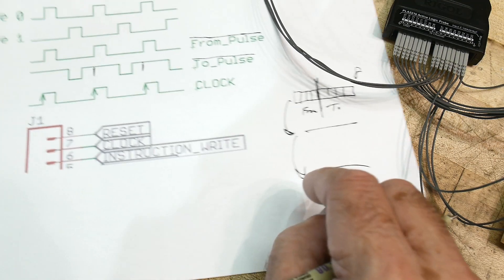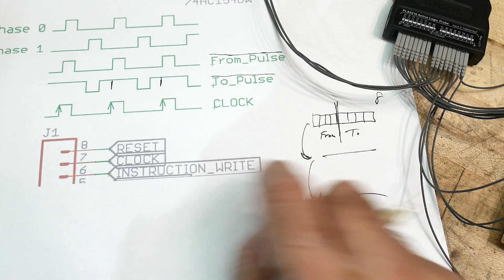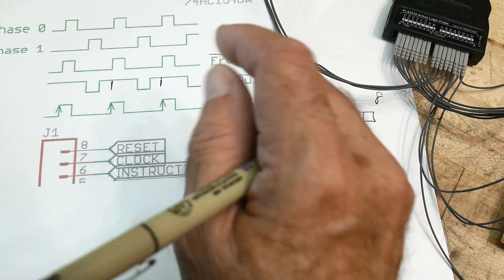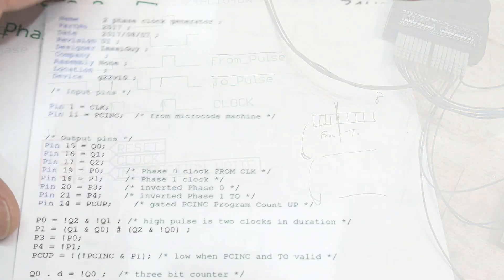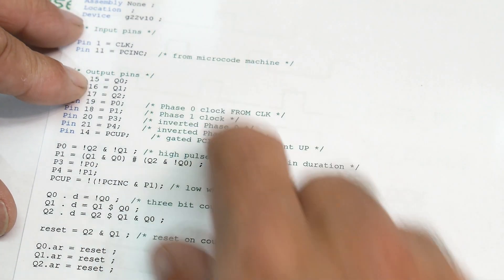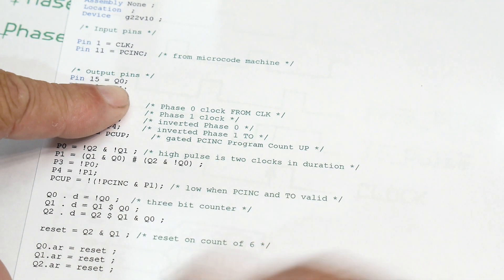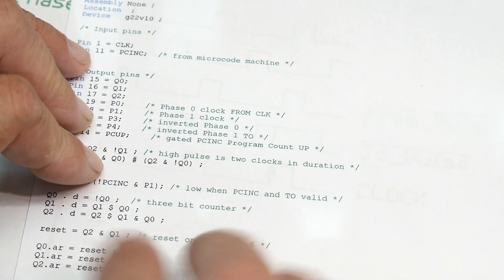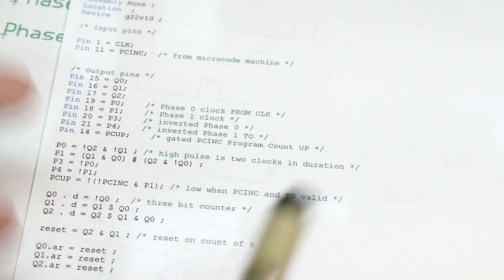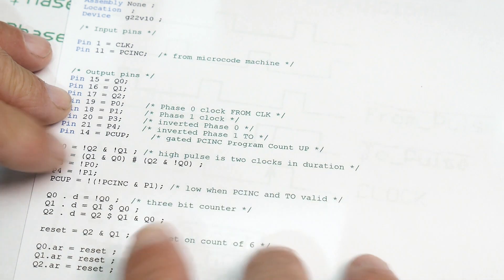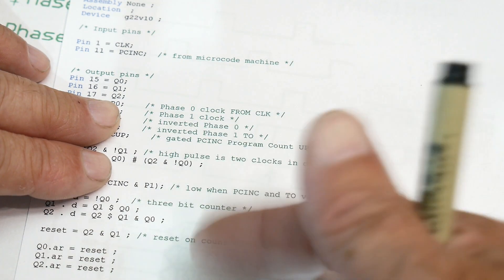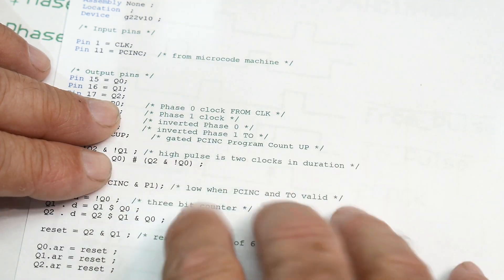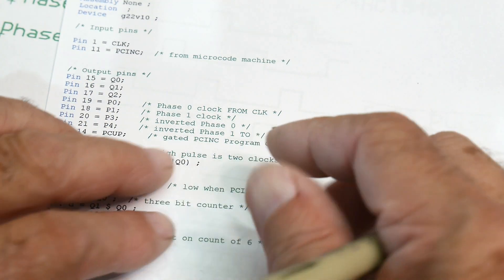So I need to go back to my WinCupl program, take a look at how I've defined these things, and try to get rid of that pulse. I found the WinCupl program that I use to generate this two-phase clock - it's standard stuff. I've shown before: you do a counter and then you do logic against the bits of your counter.